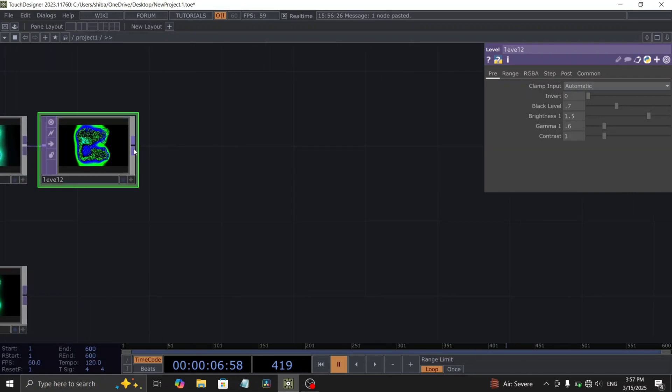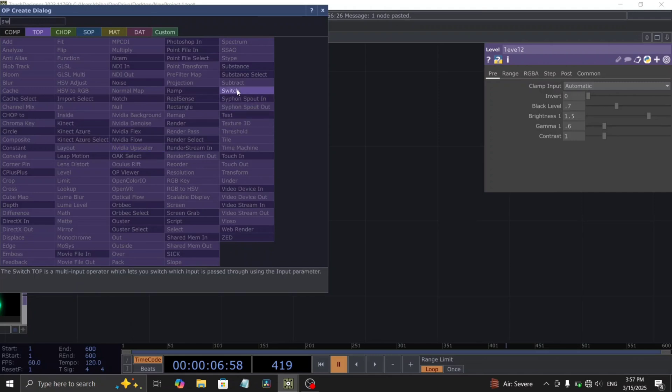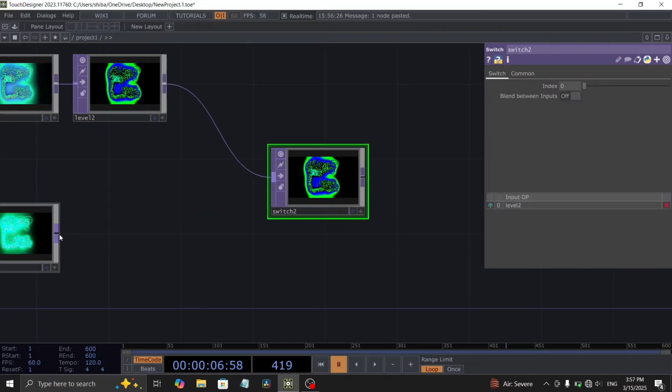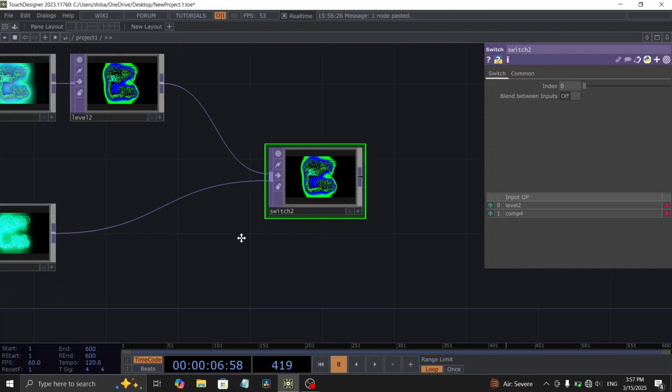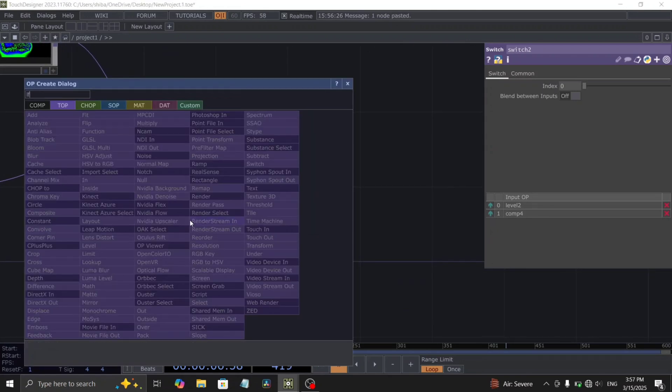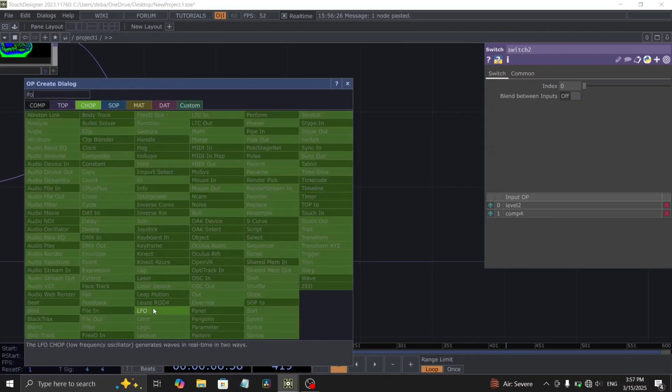Now, add a switch top to allow switching between these two composites. Connect both of these composites to the inputs of this switch top. To control the index value of this switch top, we will add an LFO chop.